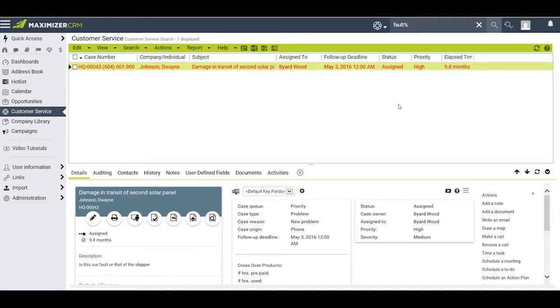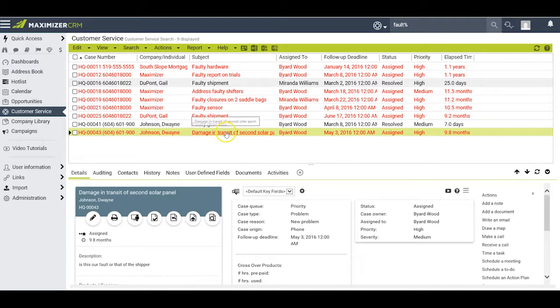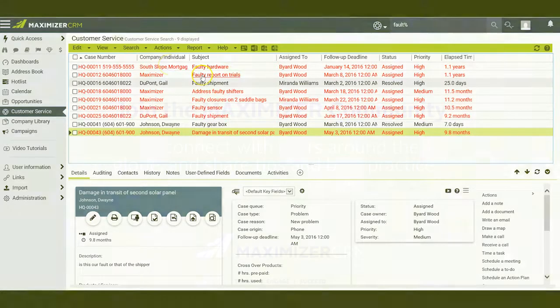So I add in the percentage wildcard and redo my search. Now Maximizer brings back the original one I found where the word fault is located down here in description, plus I have eight others where the word faulty occurs in the subject and or the description field.